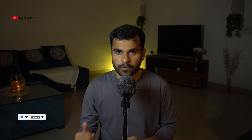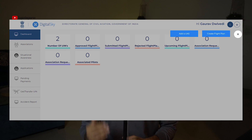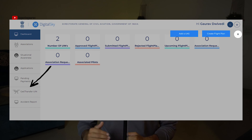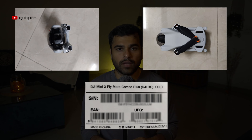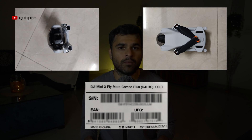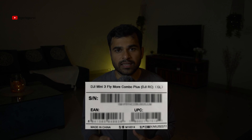Once you have entered all the serial numbers, click the Submit button. The drone with all these serial numbers has now been entered into the Digital Sky platform. Now you can go ahead and apply for a UIN. Once you click 'Apply UIN', you need to enter a few more details - you have to upload photos of the drone from certain angles.